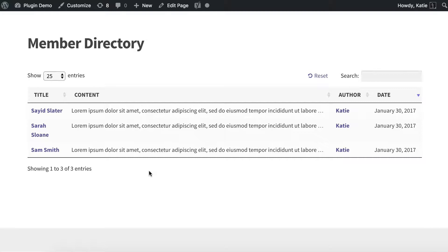That looks okay, but some of the information isn't that relevant. In a members directory I'm not likely to want an author column — that's more suitable for a blog — and similarly I probably don't want a date. The next thing I'm going to show you is how to change your columns to be more relevant to a members directory and display the different fields of information we created in part one.